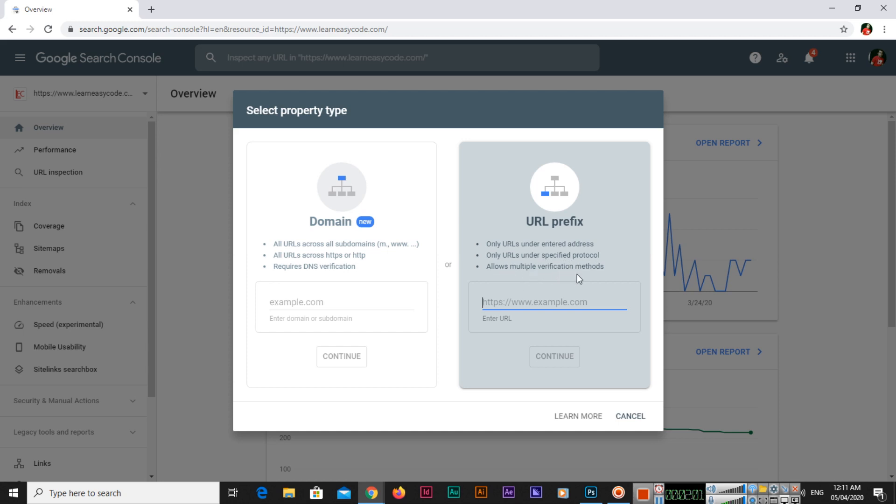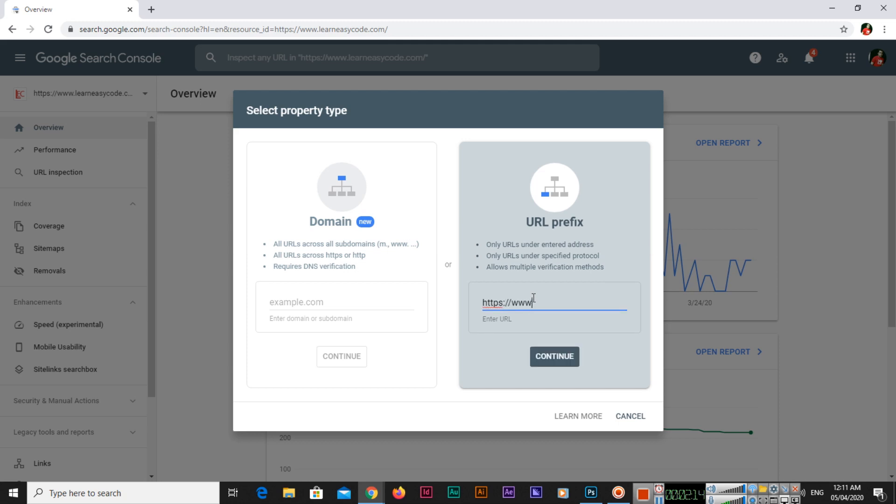For example, I will add here my website, and that website is HTTPS www.butitsolutions.com, and then we will click on continue.